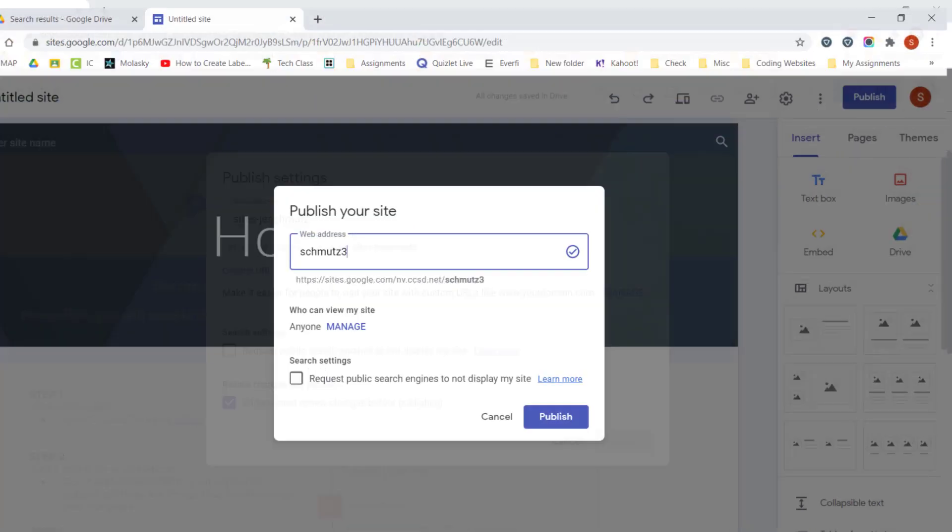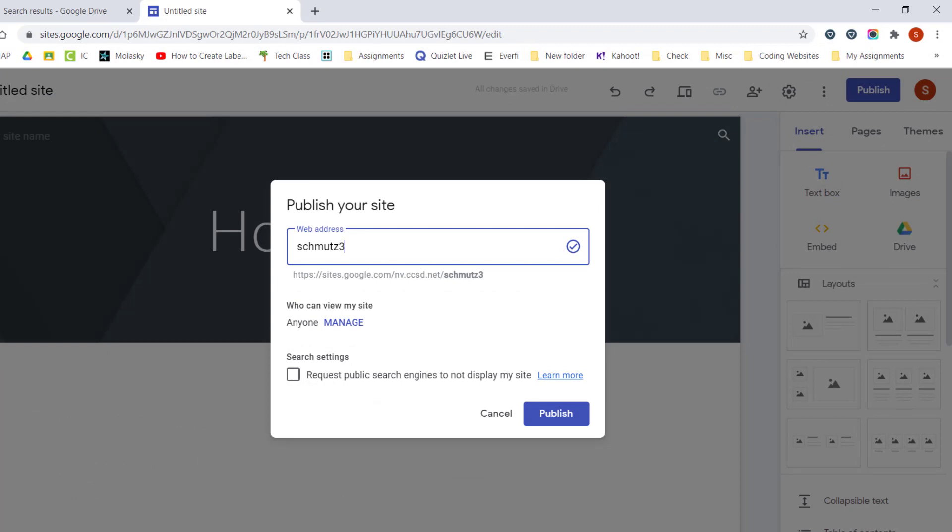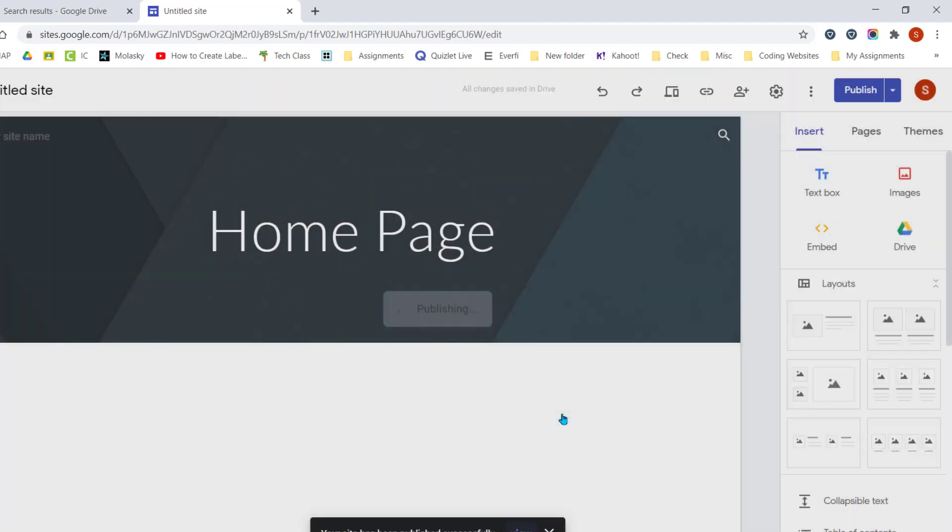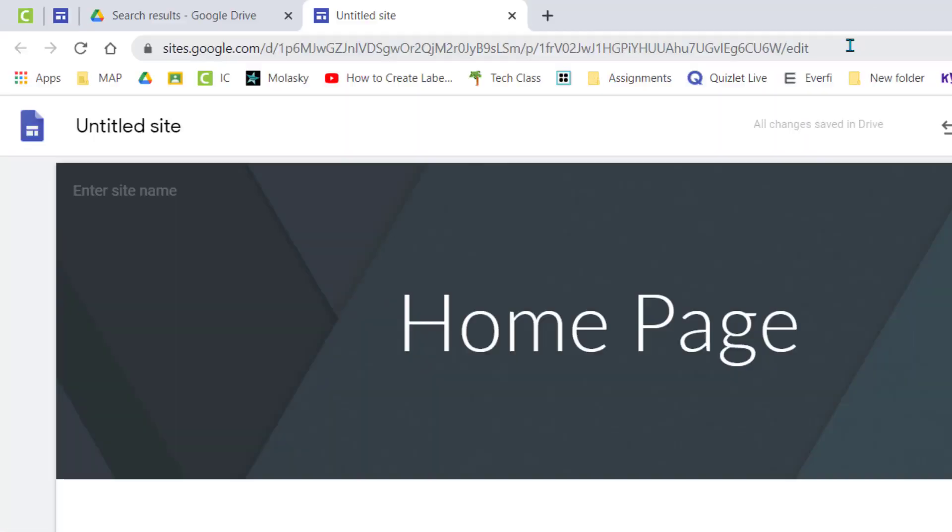So let's go ahead and come back to our school domain, and now we are going to click on Publish. This is going to publish our website so it's ready for others to view.